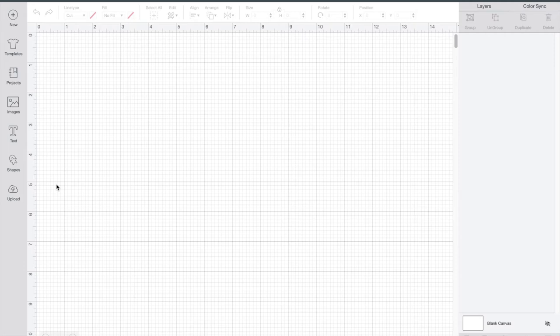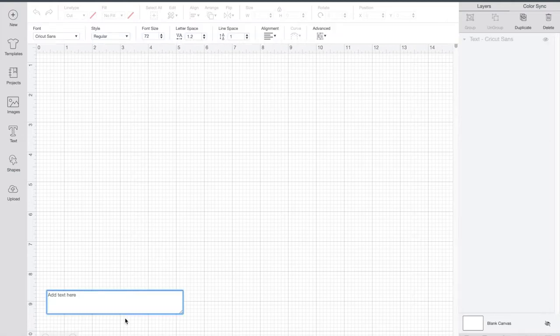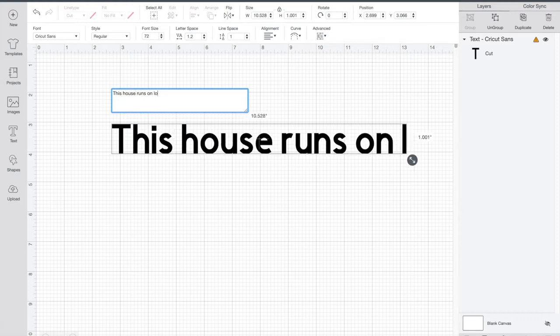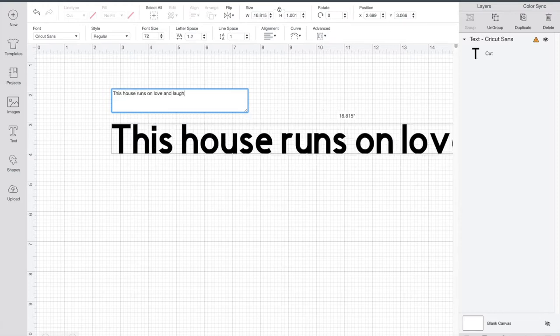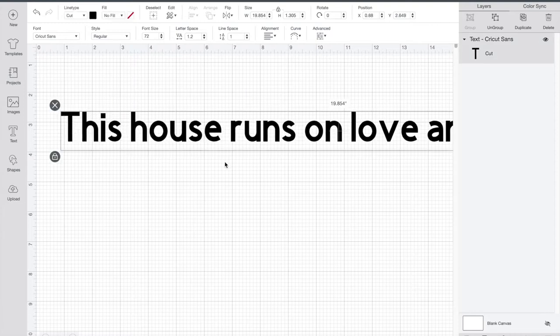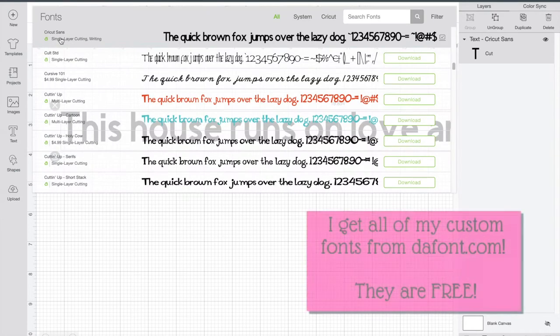Now that I'm in Cricut Design Space, I'm going to open up a new project. I'm going to go over to text and I know I want mine to say 'This house runs on love and laughter.' Looks super cute on this chalkboard, but I'm going to go up to my toolbar and change my font and I'm going to use the Moon Day that I downloaded.